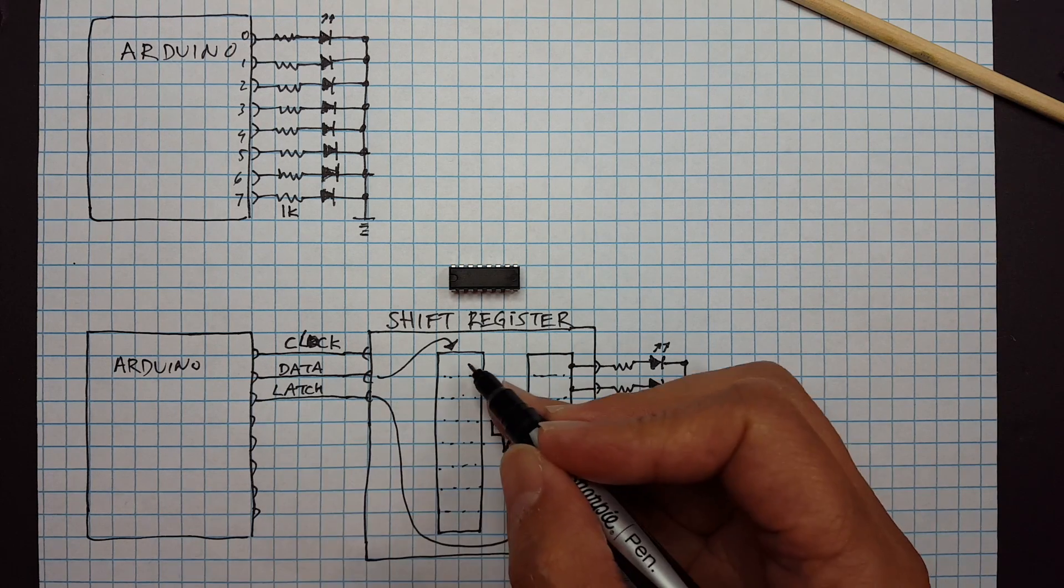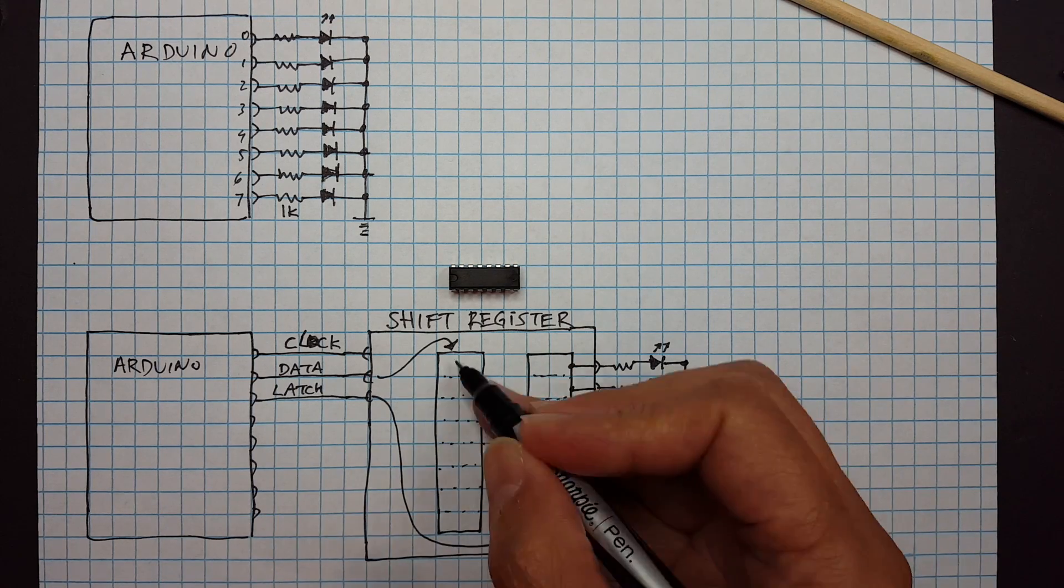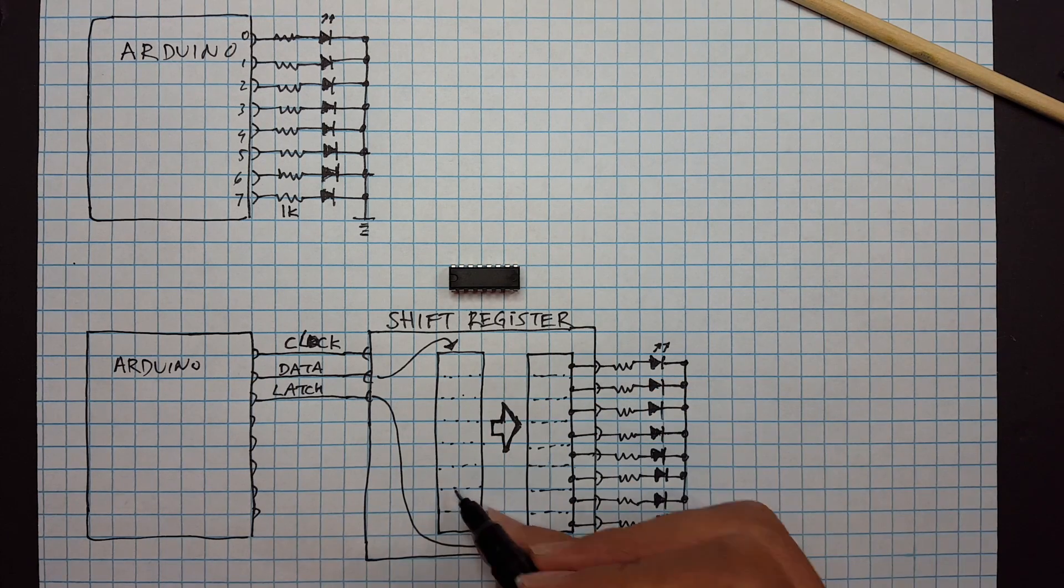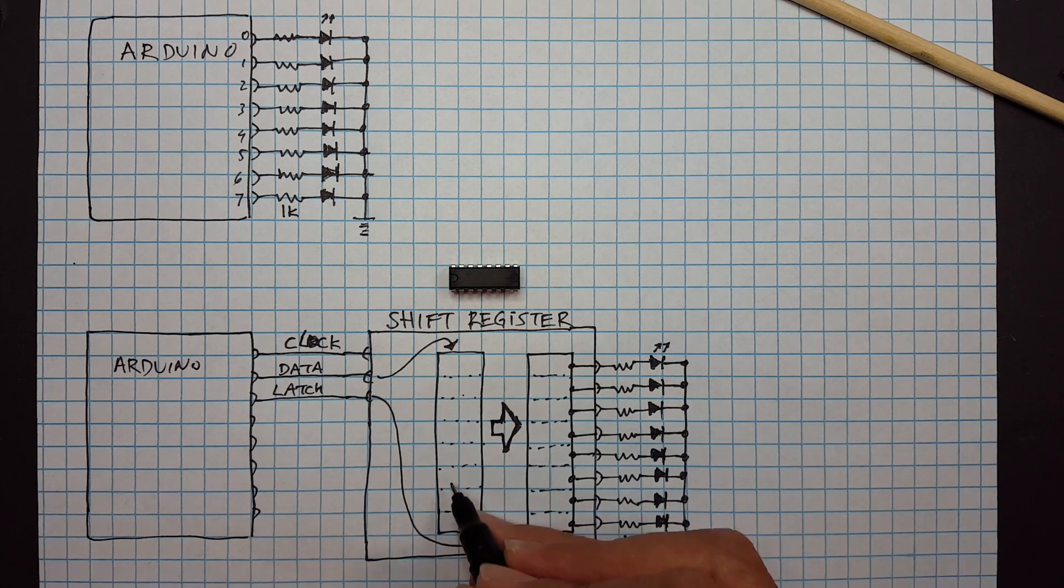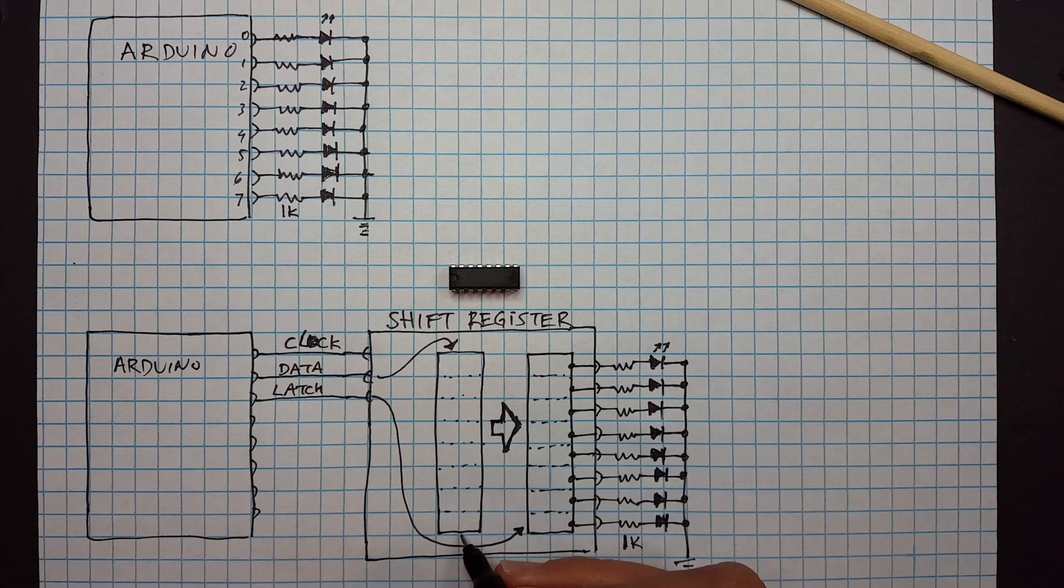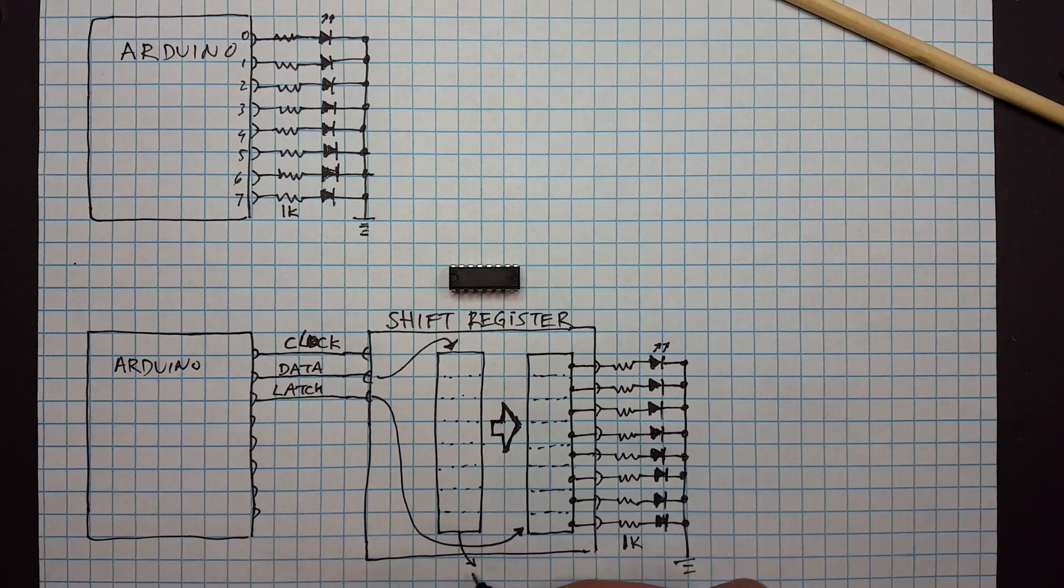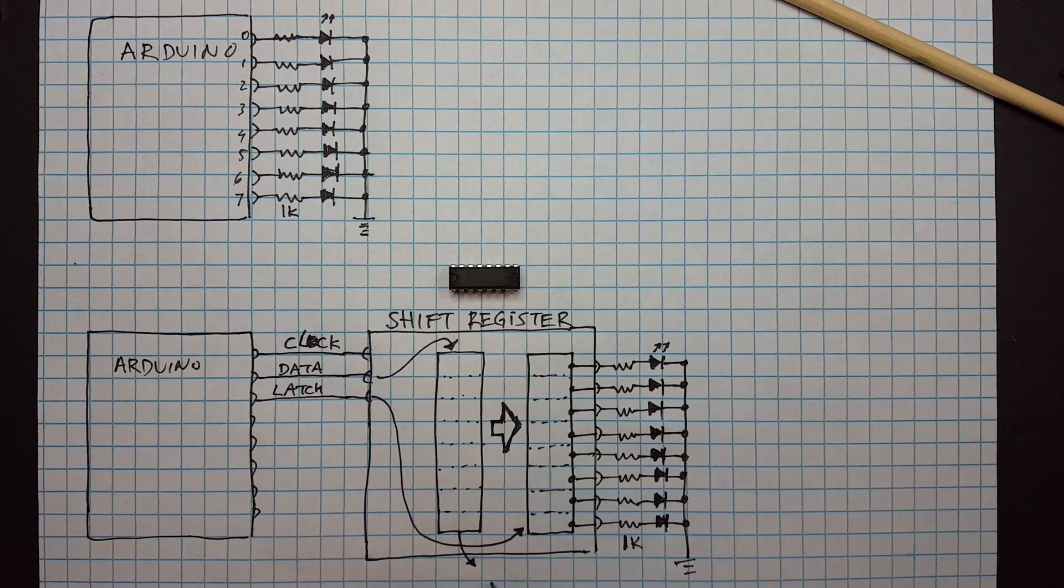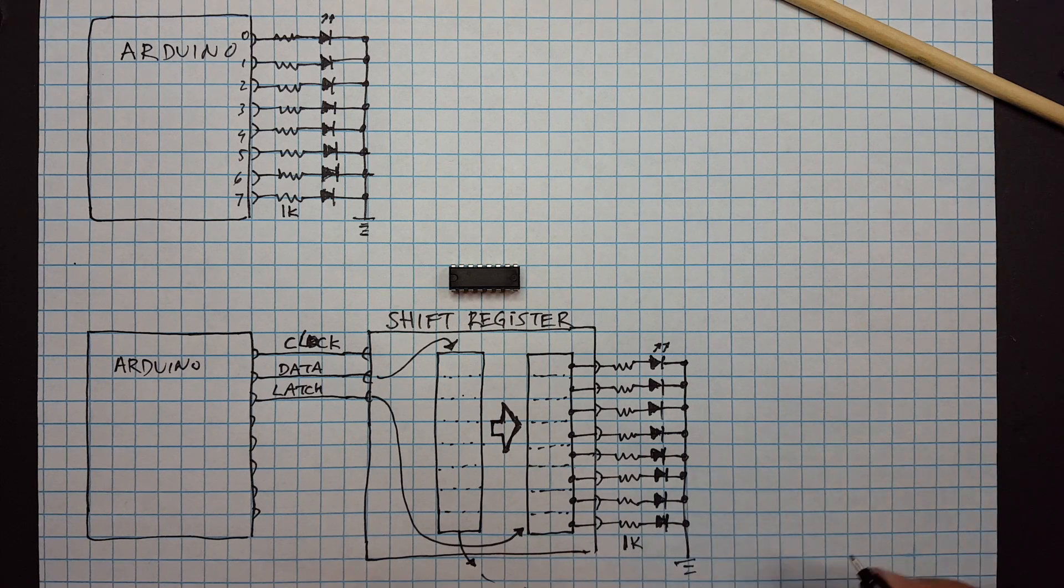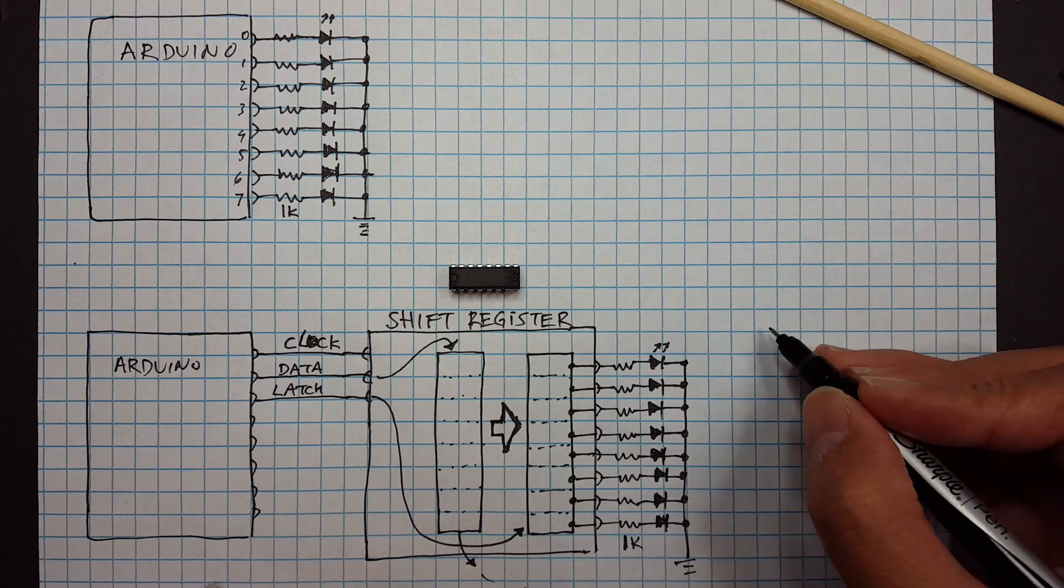If you try to shift too many bits, more than eight bits into here, it will actually overflow from this and you can take this and cascade it onto another shift register.